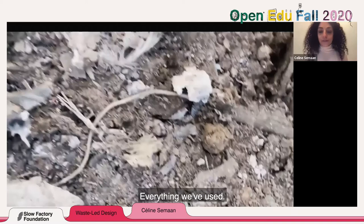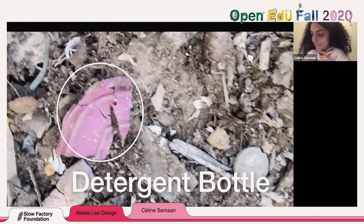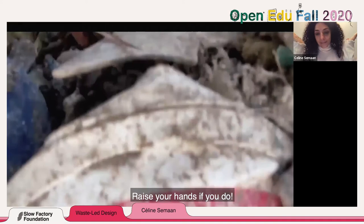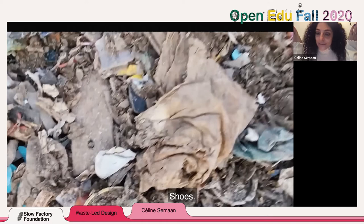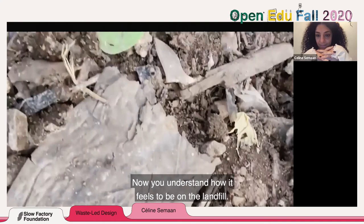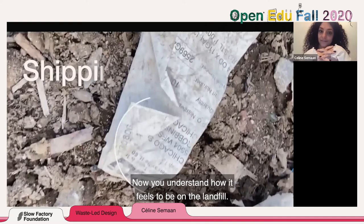A can of soda. I don't drink soda, but I do drink LaCroix. I do wash my clothes. Do you wash your clothes with detergent bottles? Raise your hands if you do. Now you understand how it feels to be on a landfill.